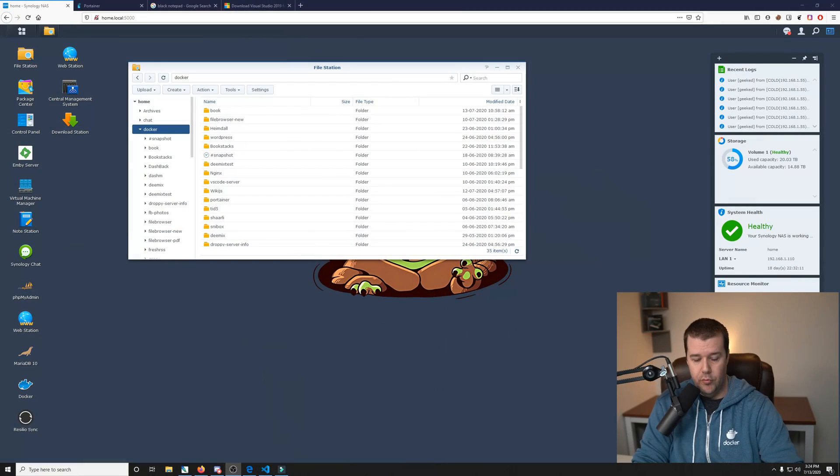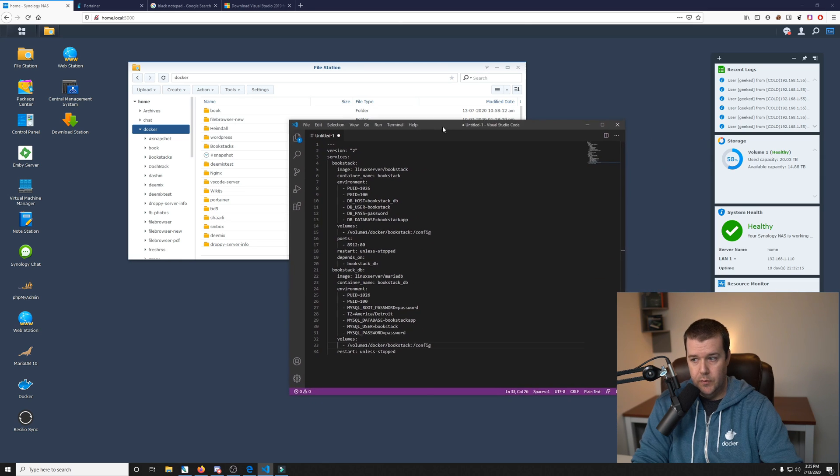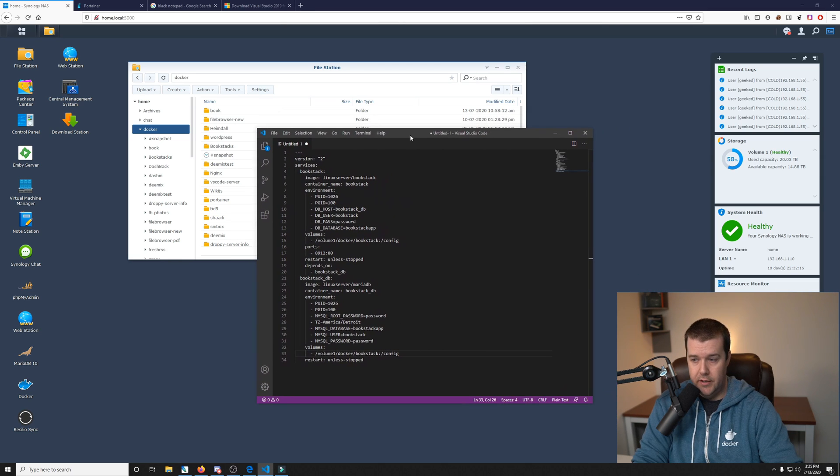This is assuming that you already have Portainer installed on your Synology NAS. And I want to take a look at one thing here before we get started, and that is the Compose file, which is this file right here.